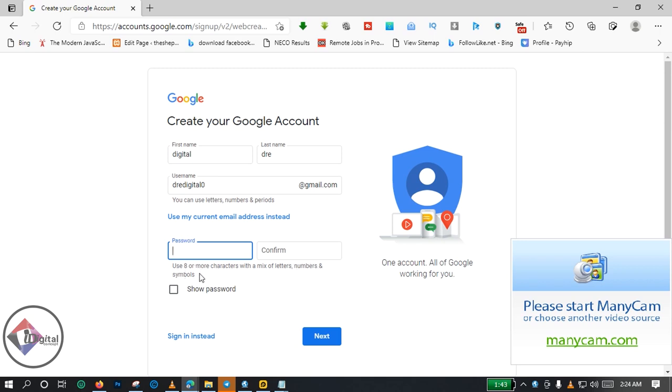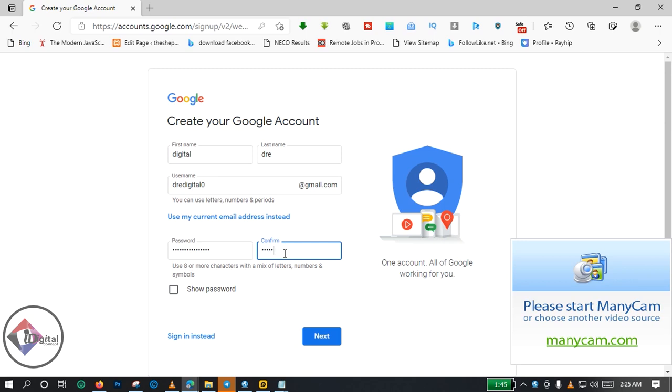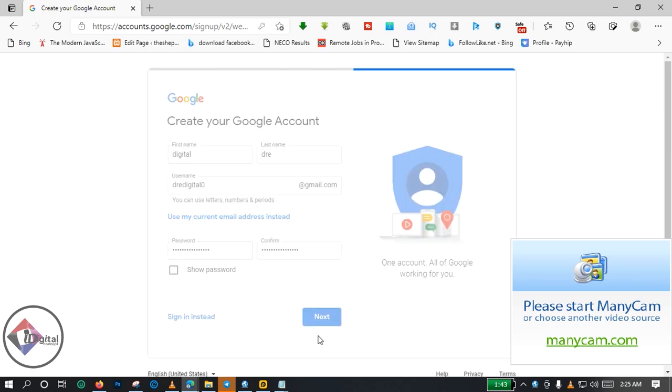So following this formula, I already have a password that I want to use. Let me quickly insert the password. So here is my password. I'm going to insert the password again in the second tab. I've entered the same password into the first and second box here, so you go to Next.